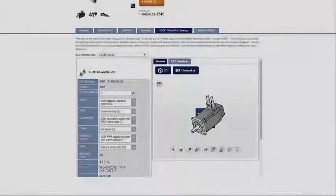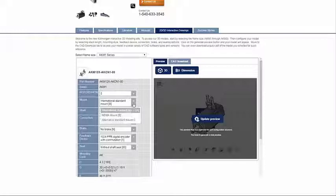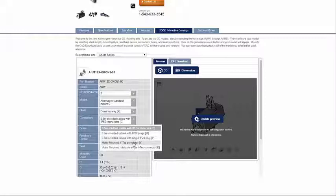I select Rotor Stack Length, Mount Type, Shaft Type, Connectors, Brake, Feedback, and Seal.